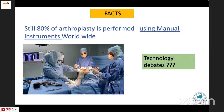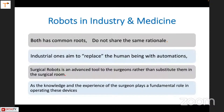Orthopaedics still uses 80 percent manual instruments worldwide — that is why technology adoption lags. We should use some form of instrument, whether CAS or handheld devices, to get proper alignments. The difference between robots and industry in medicine: industry replaces humans with automation, whereas surgical robots are advanced tools rather than substitutes. The surgeon's knowledge and experience play a fundamental role in operating the device.